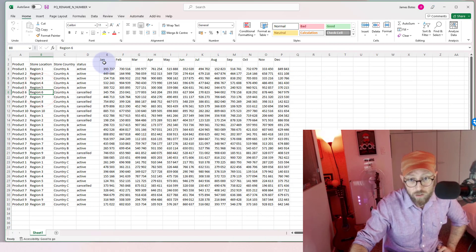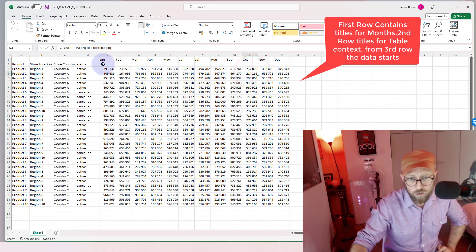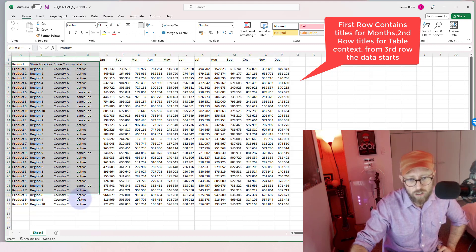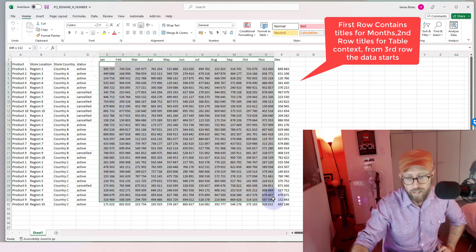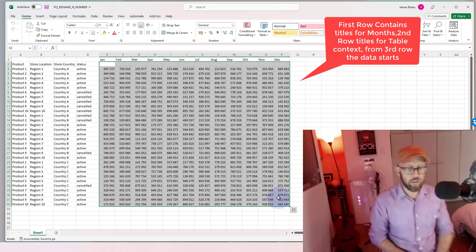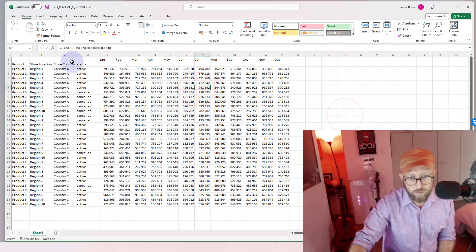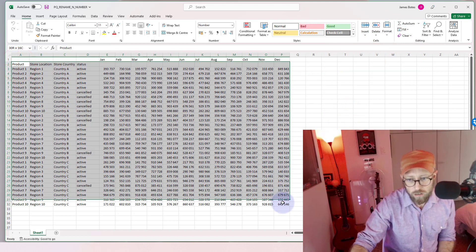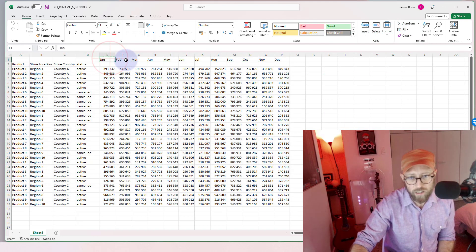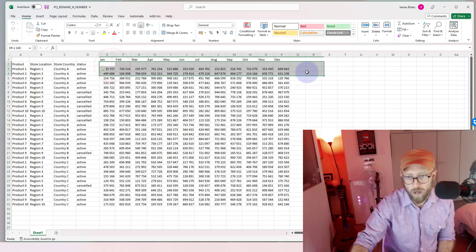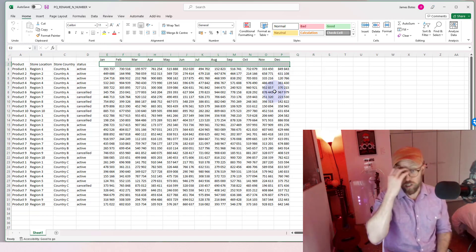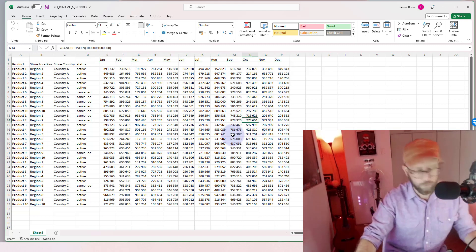You get a report from a client — that report is pivoted. You can see the months across the top, the first row is blank, and then we have the context for each of the numbers for those months. It's a pivoted data set that's given to you and you need to start working with it. If you promote the headers you can't, because the headers are already there. If you promote the first row it's going to throw away that row.